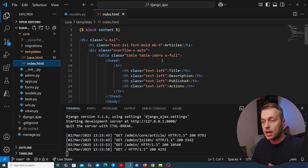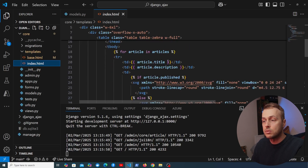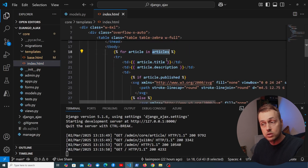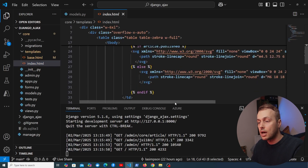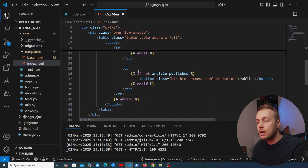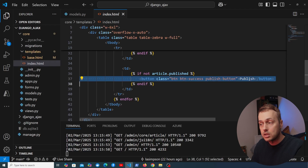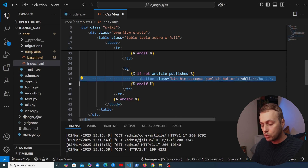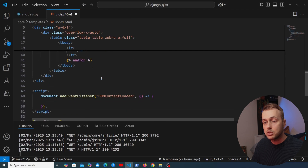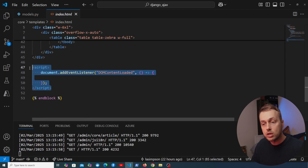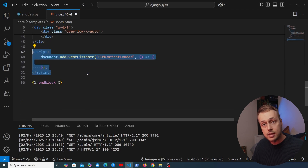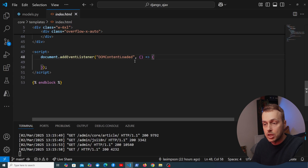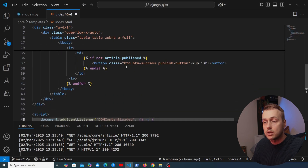In index.html we have a table styled with Daisy UI, listing article details in a template for loop. Scrolling down, there's a TD element containing a Publish button — that's what we want to target in this video.